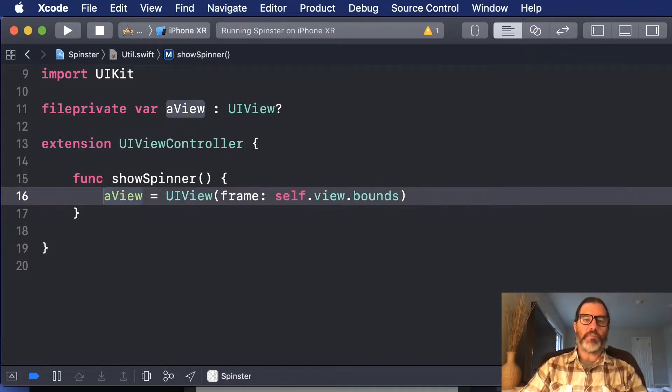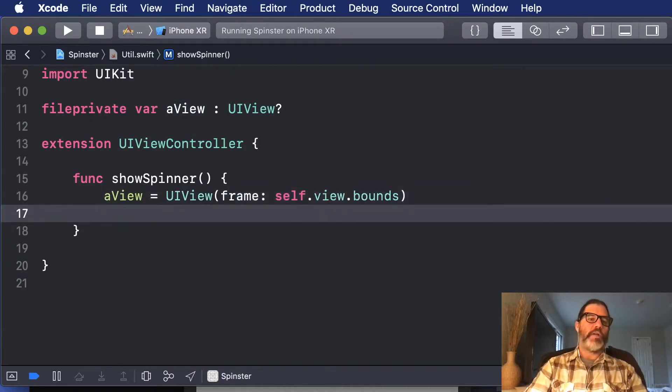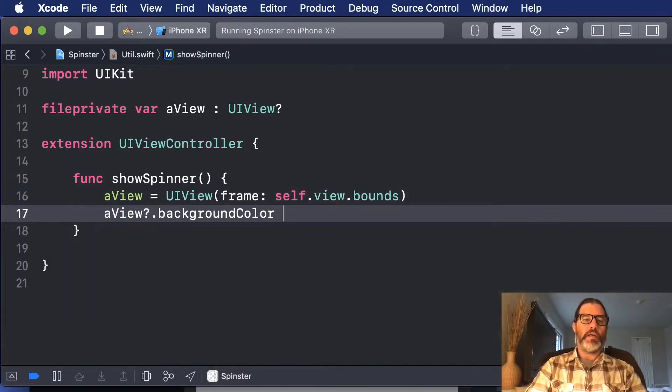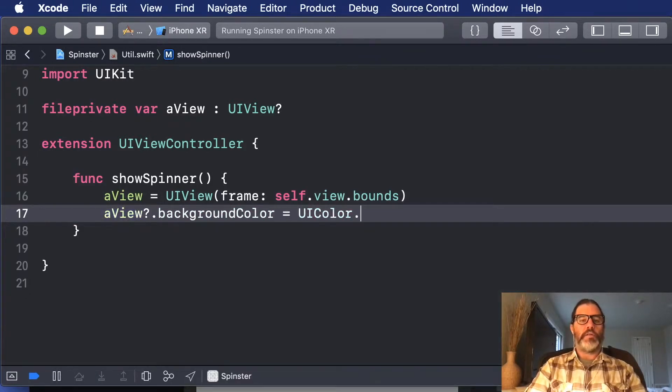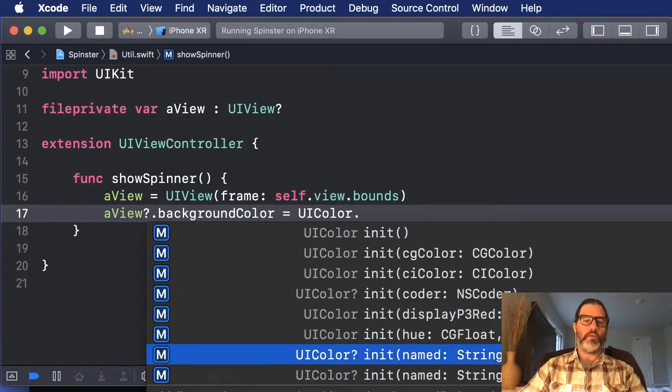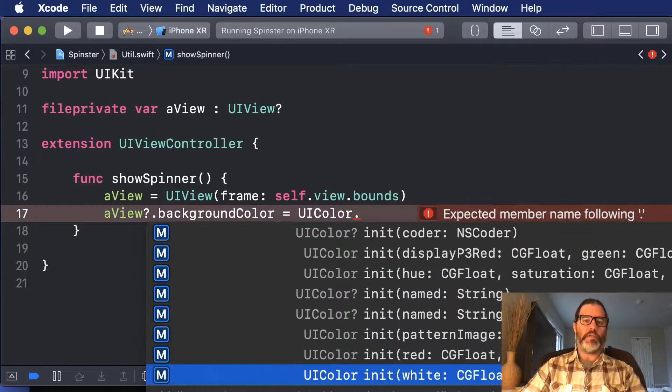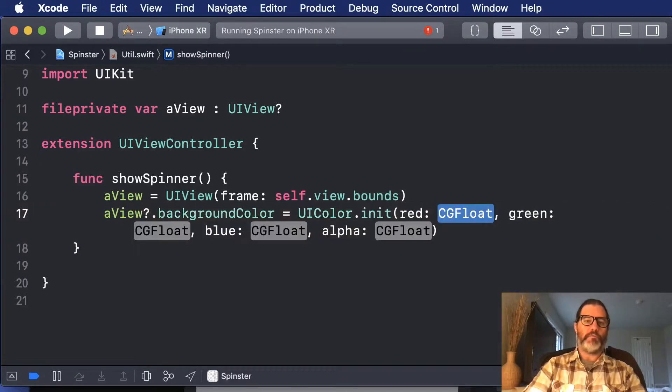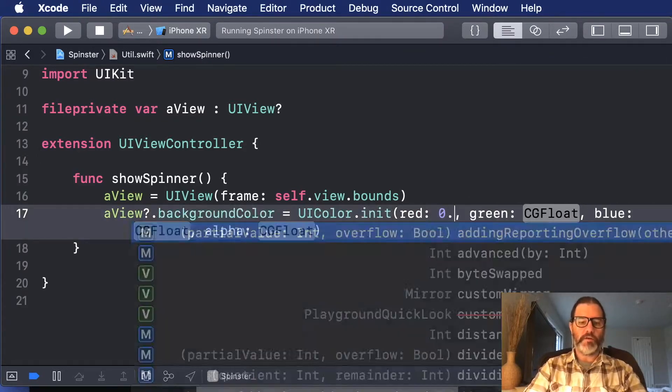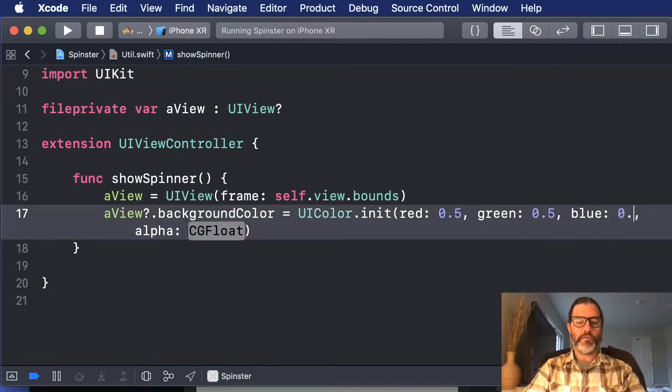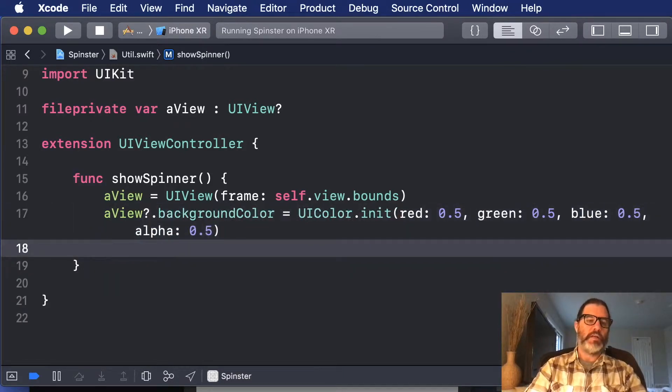I take off that let because it's already declared up here on line 11. So now I want to set its background color, and I'm going to make it be UI color, and I'm going to create a color out of some floats, and I'll do 0.5, 0.5, 0.5. So this is kind of gray and a little bit transparent.